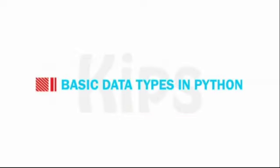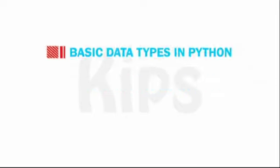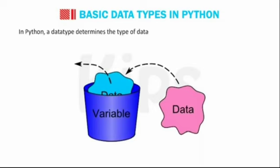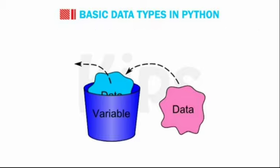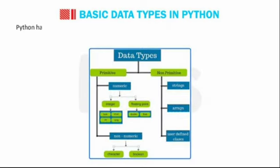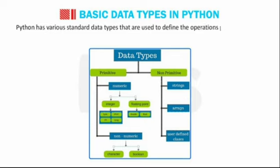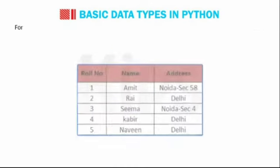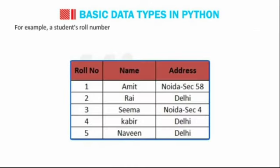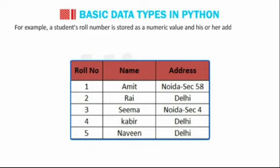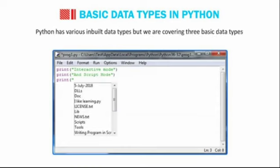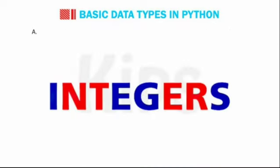Students, let us talk about basic data types in Python. In Python, a data type determines the type of data that can be stored in a variable or memory. The data stored in memory can be of many types. Python has various standard data types that are used to define the operations possible on them and the storage method for each of them. For example, a student's roll number is stored as a numeric value and his or her address is stored as an alphanumeric characters. Python has various inbuilt data types but we are covering three basic data types.